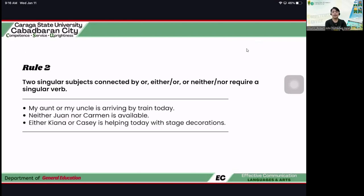Rule number two: two singular subjects connected by 'or,' 'either-or,' 'not even,' or 'neither-nor' require a singular verb. For example: 'My aunt or my uncle is arriving by train today.' Either of them is arriving, so you use 'is' instead of 'are.' 'Neither one nor Carmen is available.' Similarly, 'Either Kiana or Casey is helping today with stage decorations.' Either of them — so the sentence uses a singular verb.